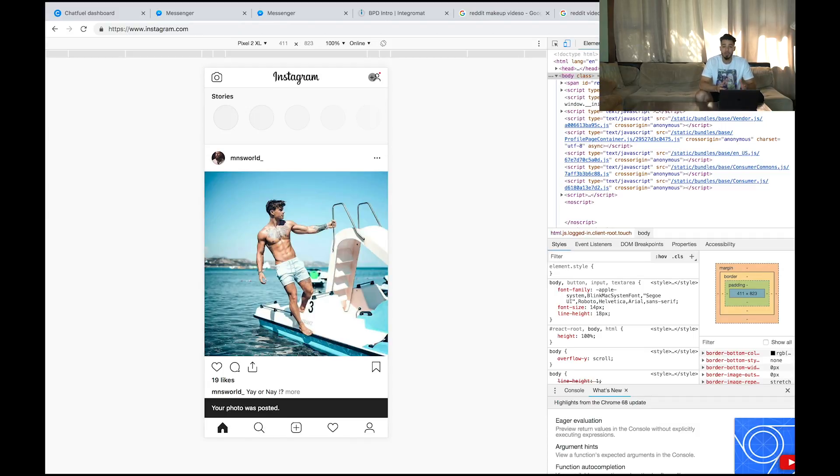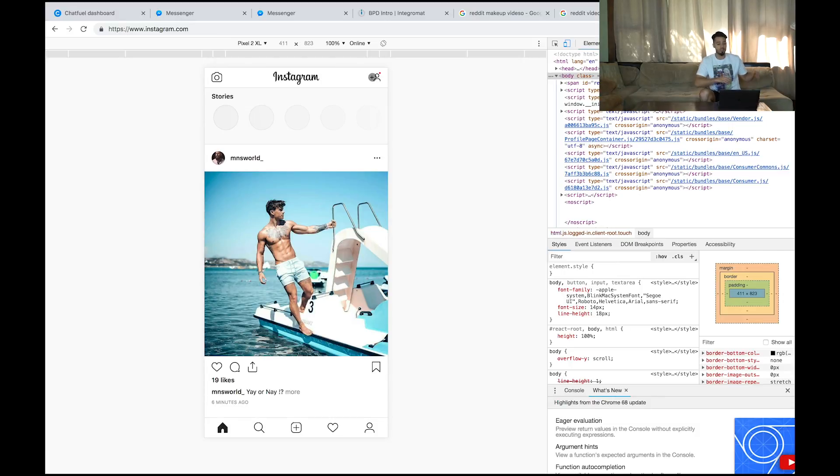And there you have it — that's how you post Instagram pictures from your desktop straight to your account. No phone needed. That was a super simple way to post Instagram videos and pictures straight to your Instagram account from your desktop without third-party apps or anything paid.